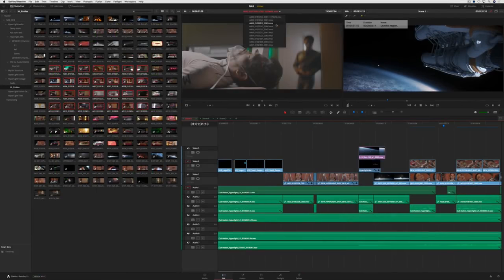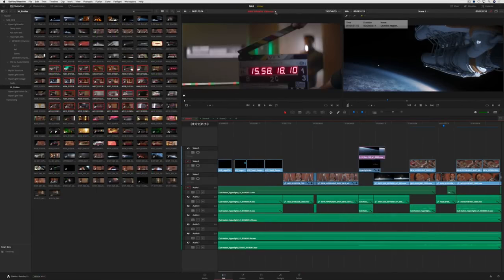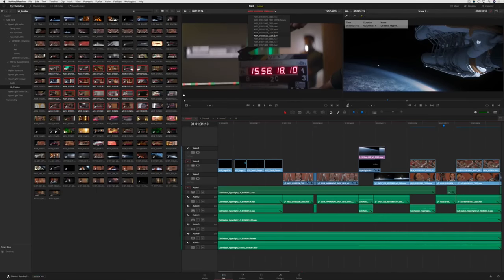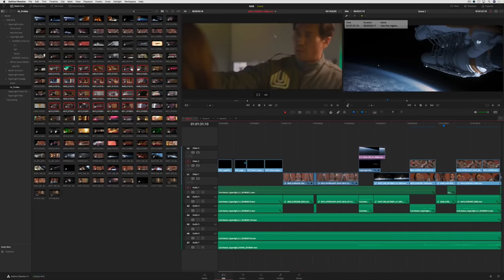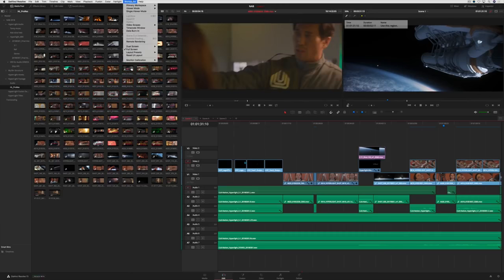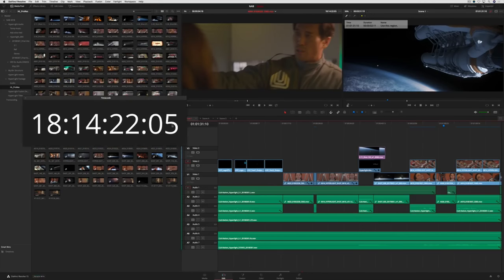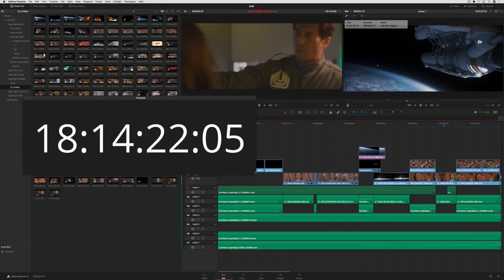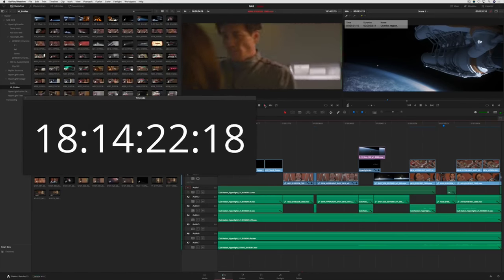The new source clip menu above the source viewer gives you quick access to load the most recently used clips. There's even a large new floating timecode window that you can resize and place on your screen anywhere you want.